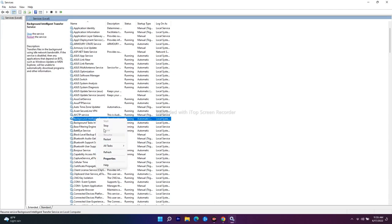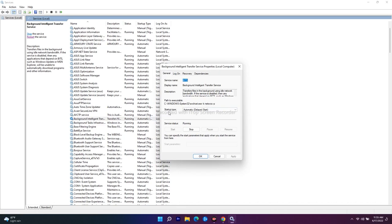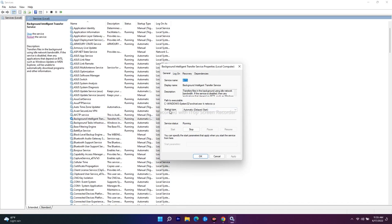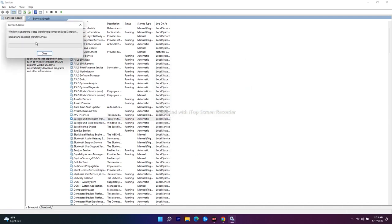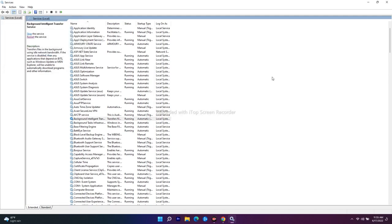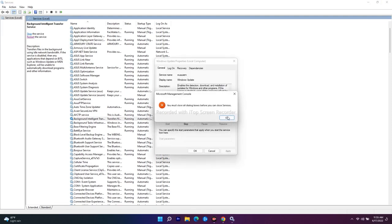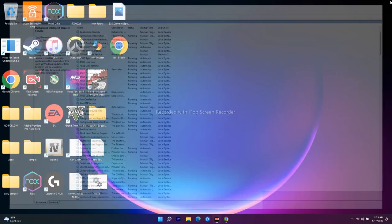Next, scroll down and find the Background Intelligent Transfer Service. Double-click it, and if the startup type is Automatic (Delayed), change it to Automatic. Click Apply, then OK, and go for Restart the service. Once both services are configured, restart your PC and check — most probably the issue should be fixed.